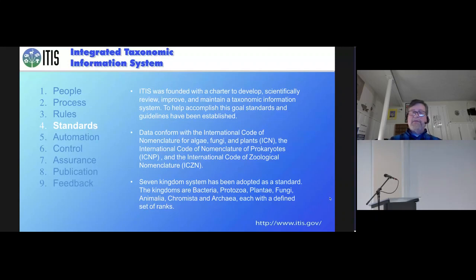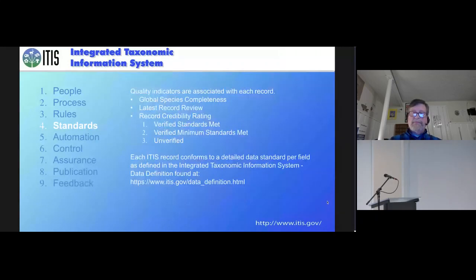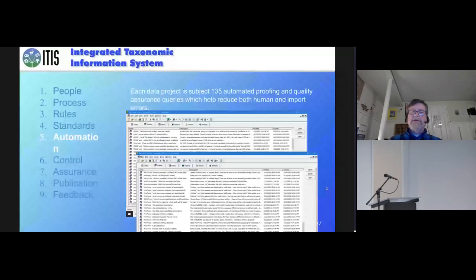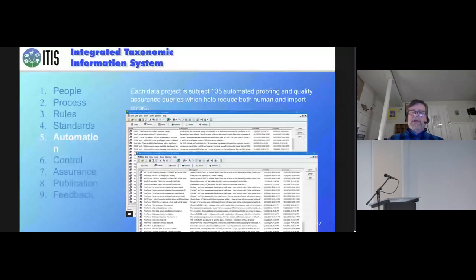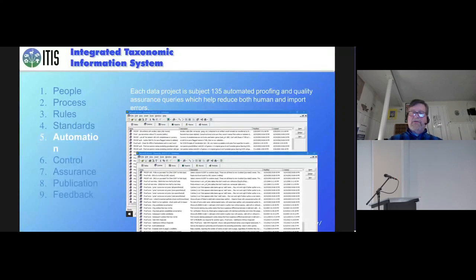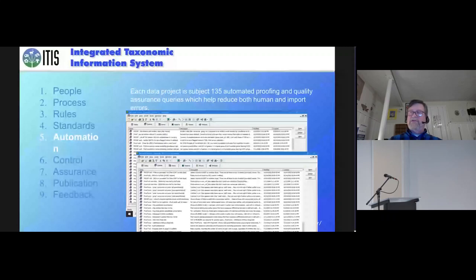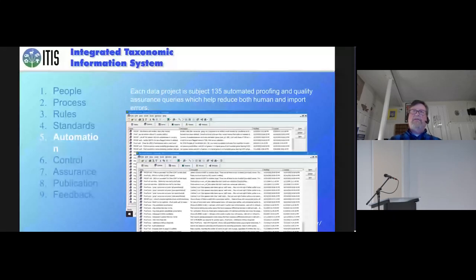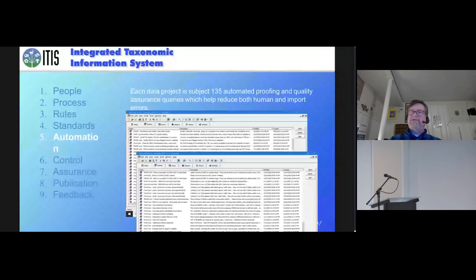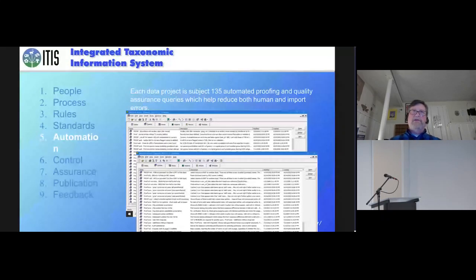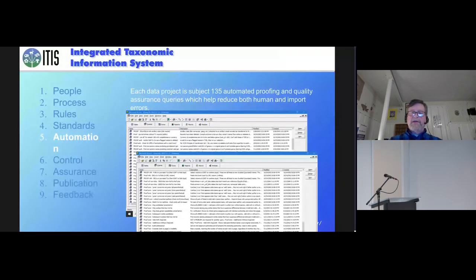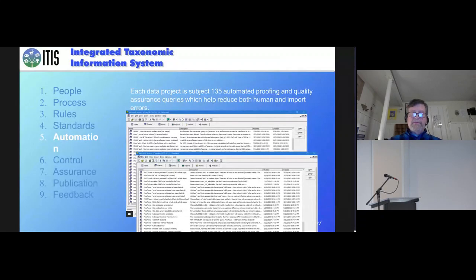The other thing we do is automation. In the current software, we have 135 scripts that we run against the data to look for every sort of possible thing that one could think about that you can compare electronically. Like parenthetical that shouldn't be parenthetical, or a species that isn't connected to a genus, or something that really stands out that we could figure out with some automated process. And these are applied to every single data source that we use.